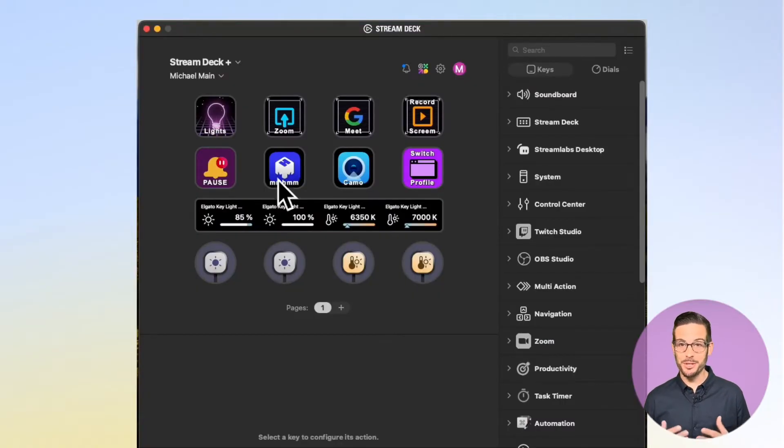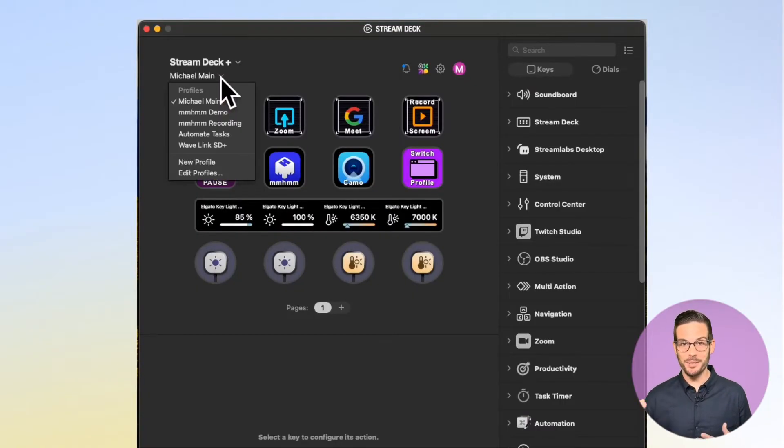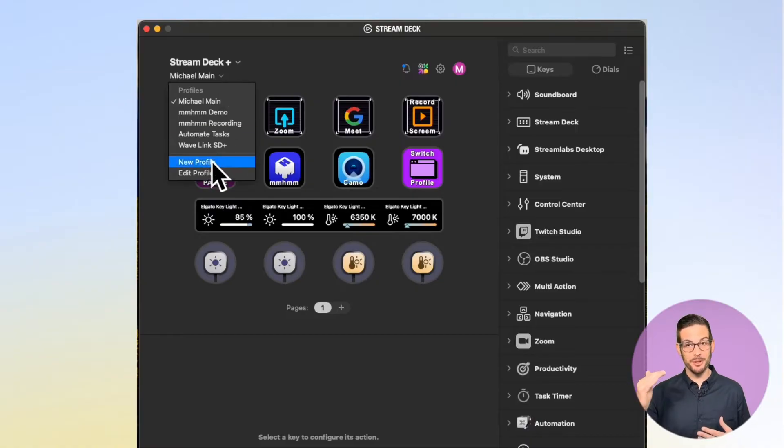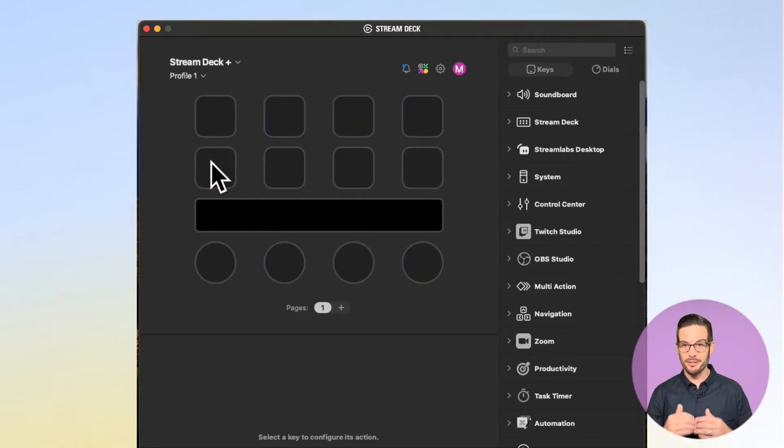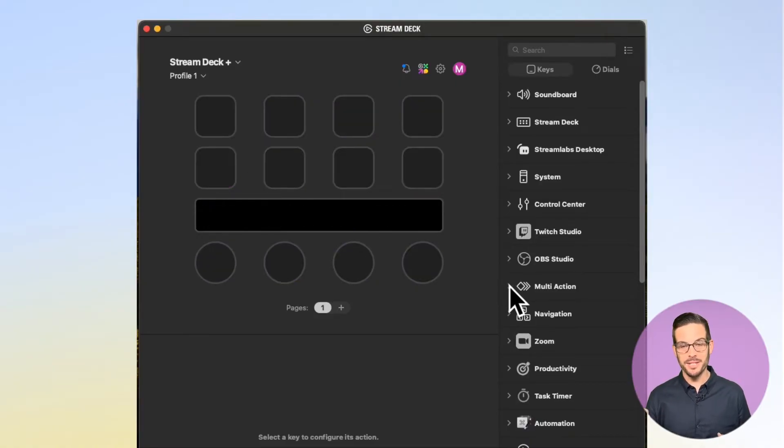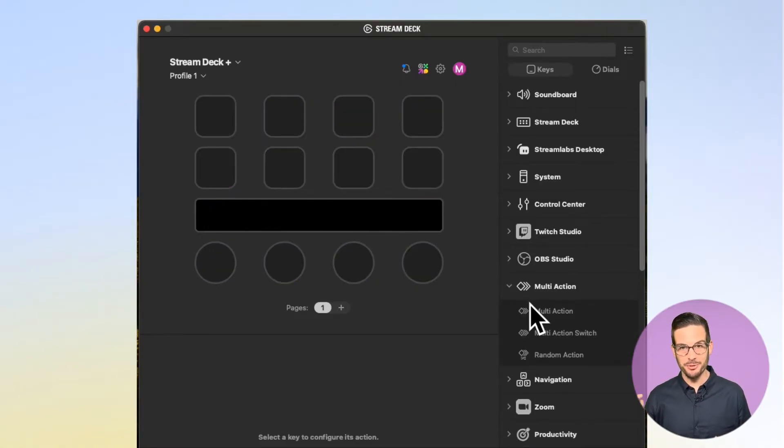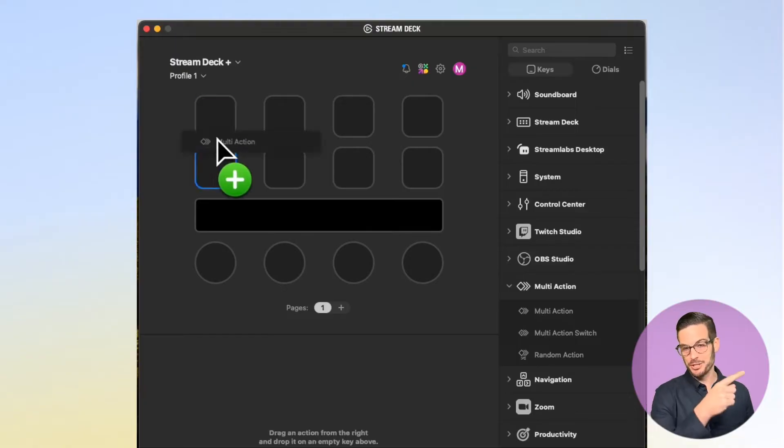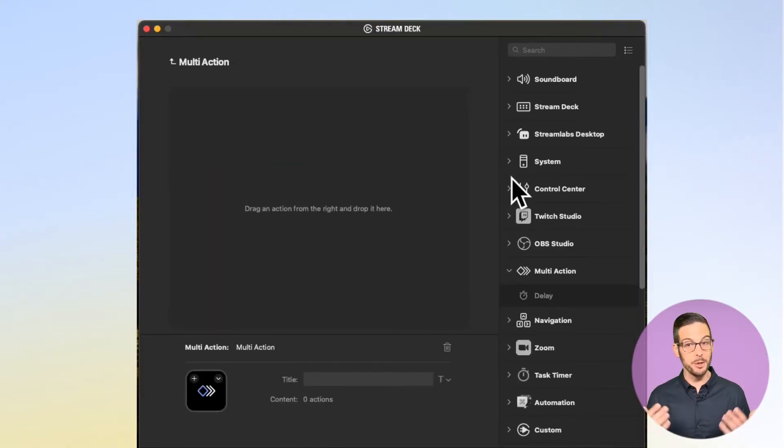To show this, I'm going to use a blank slate, so I'll come to the drop-down and start a new profile to get a fresh set of buttons. I'm going to come over to the multi-action drop-down and drag Multi-Action into my top-left key to open the editor.